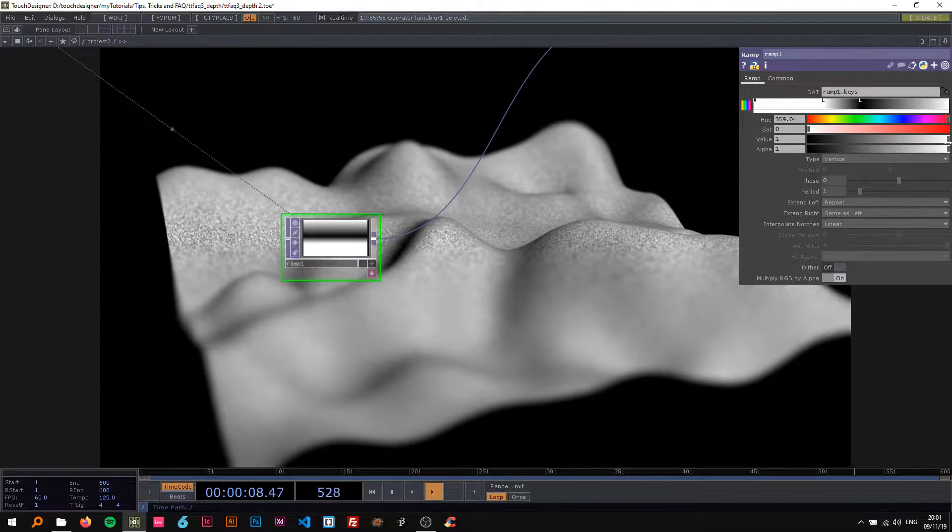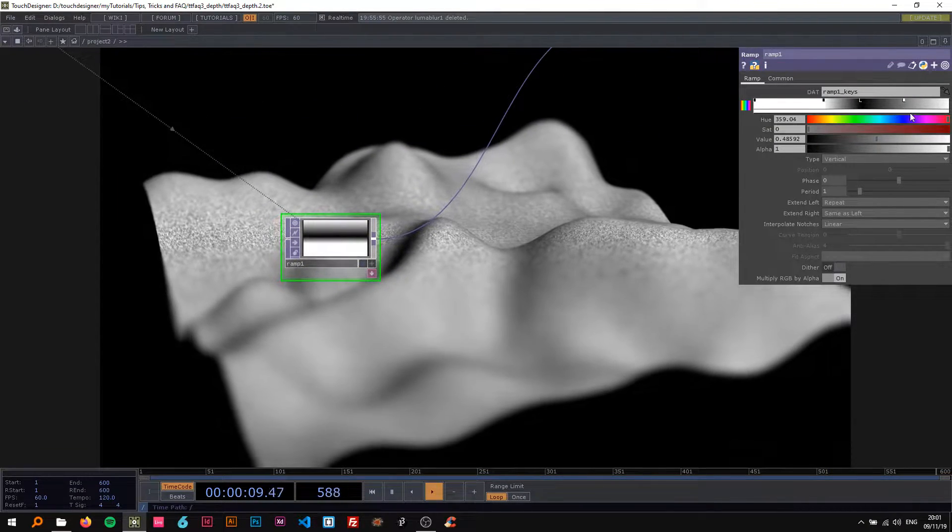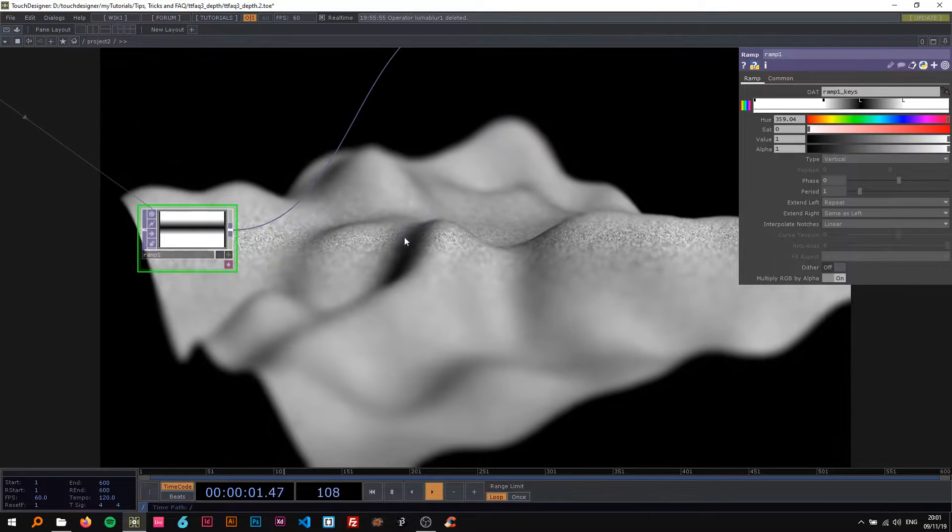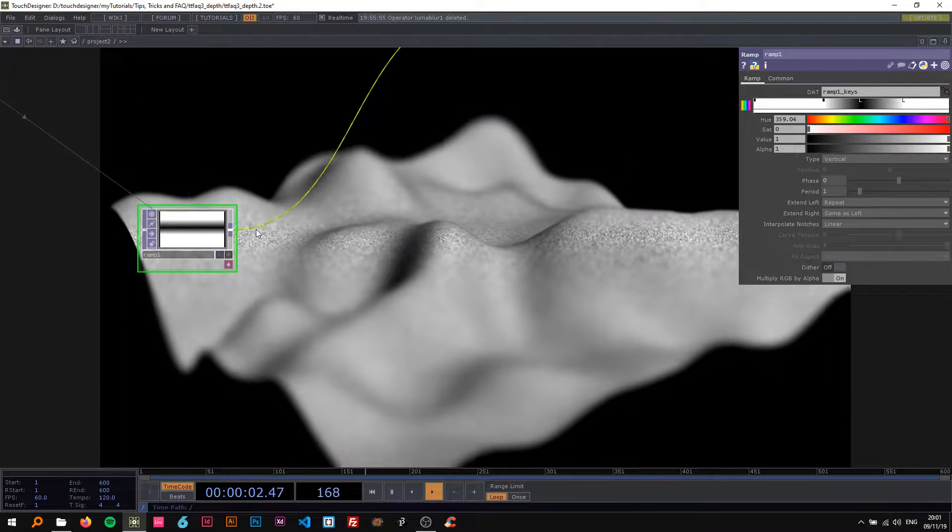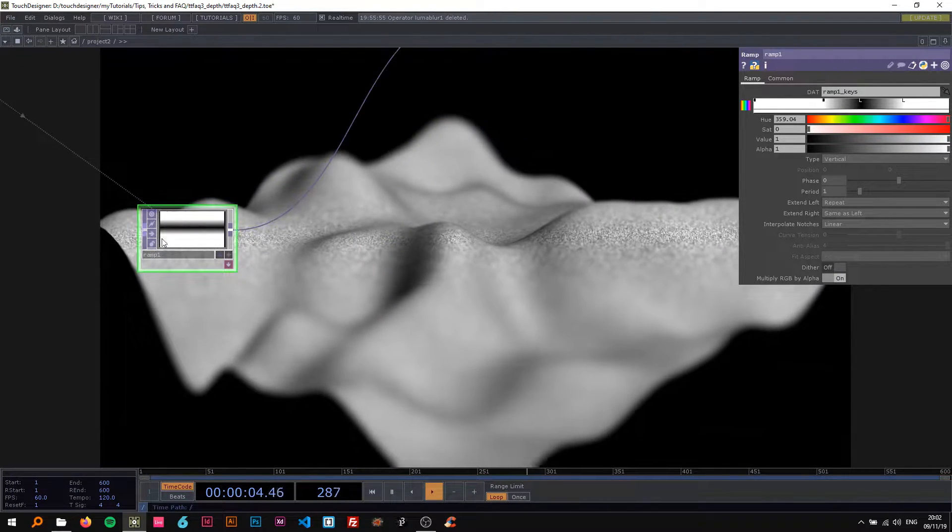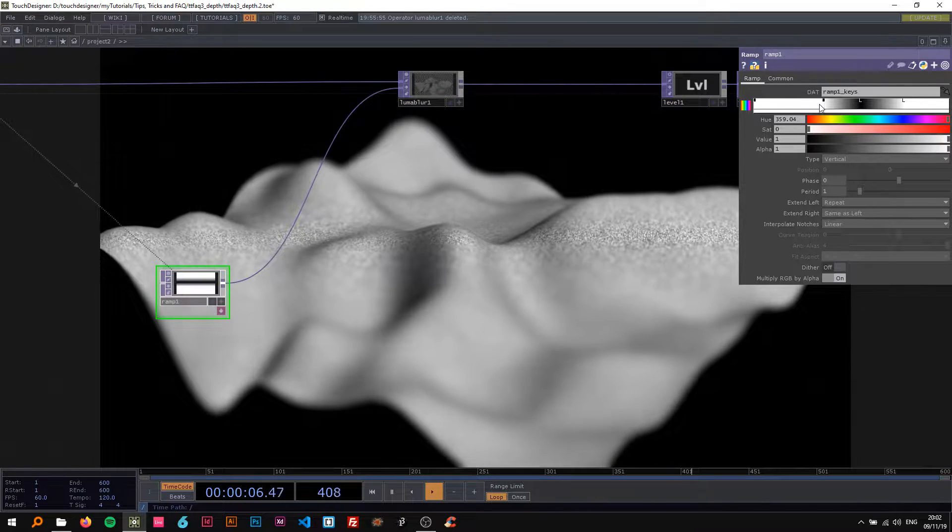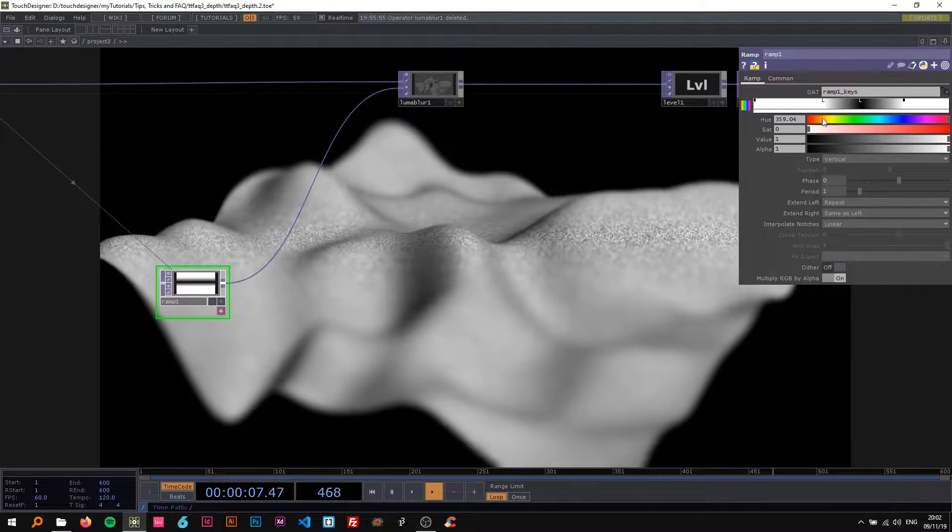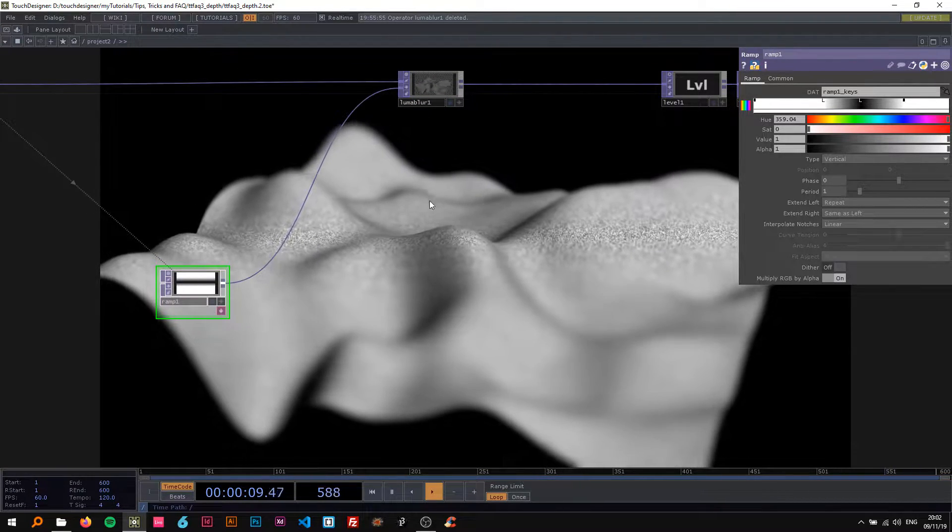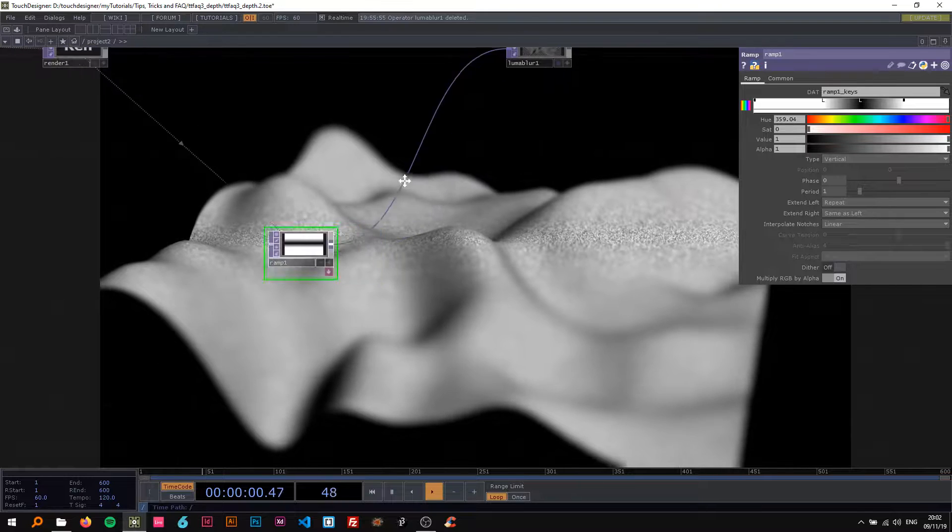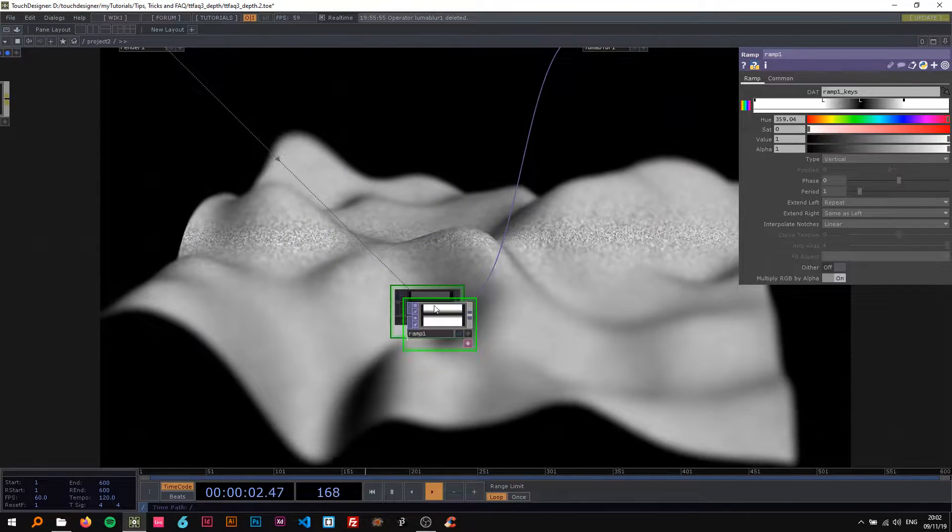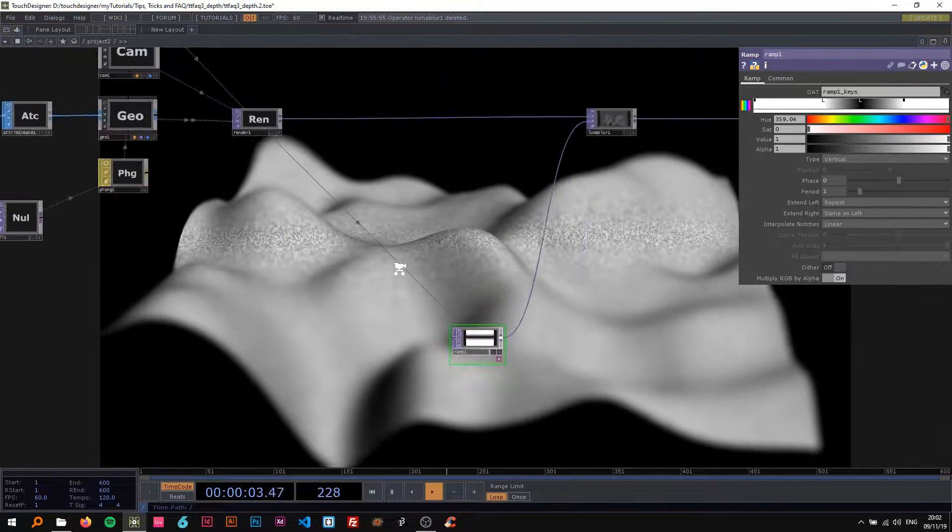Now you can obviously drop another one in here like another white one to make the contrast higher, or just insert a level here to change the gamma, contrast and everything. So that's a very simple way.